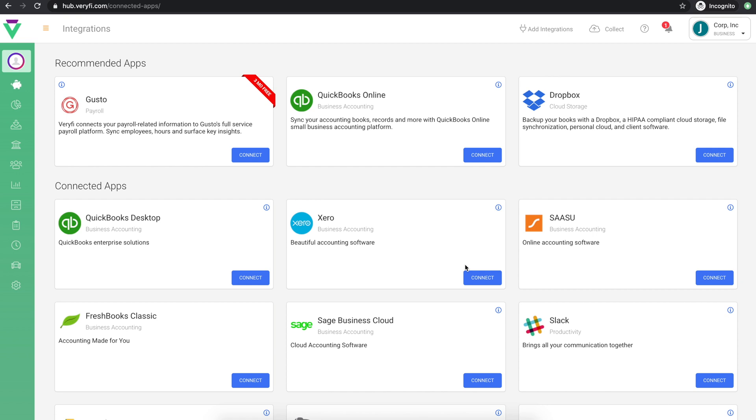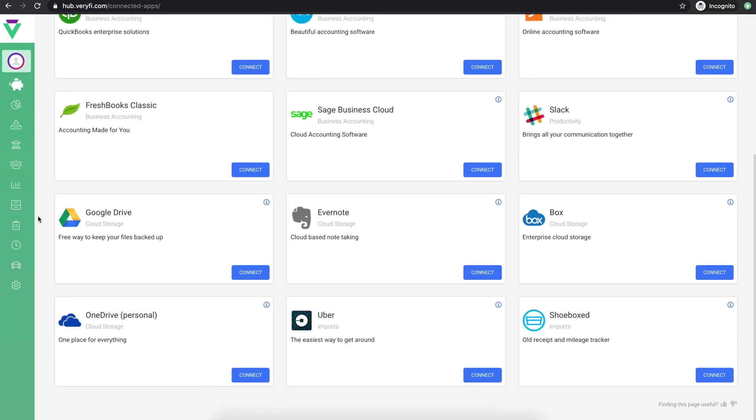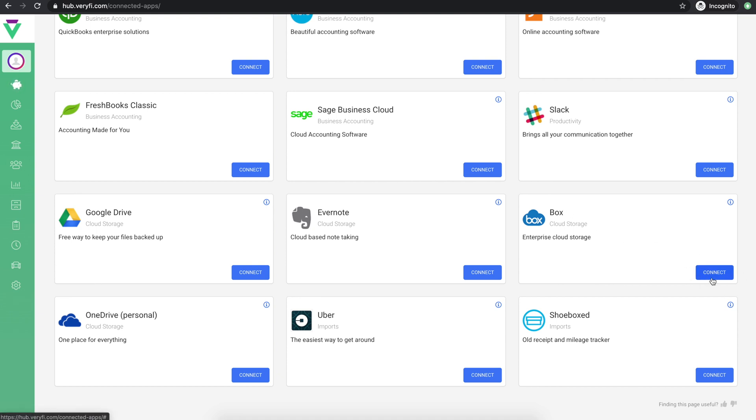Verify also integrates with cloud storage services such as Dropbox, Google Drive, Box and a few others. So if you'd like to keep an extra backup of your documents in Verify in your cloud storage account, you can set that up on this page as well by clicking the appropriate connect button. When you're done with your integrations, it's time to set up your payment types.